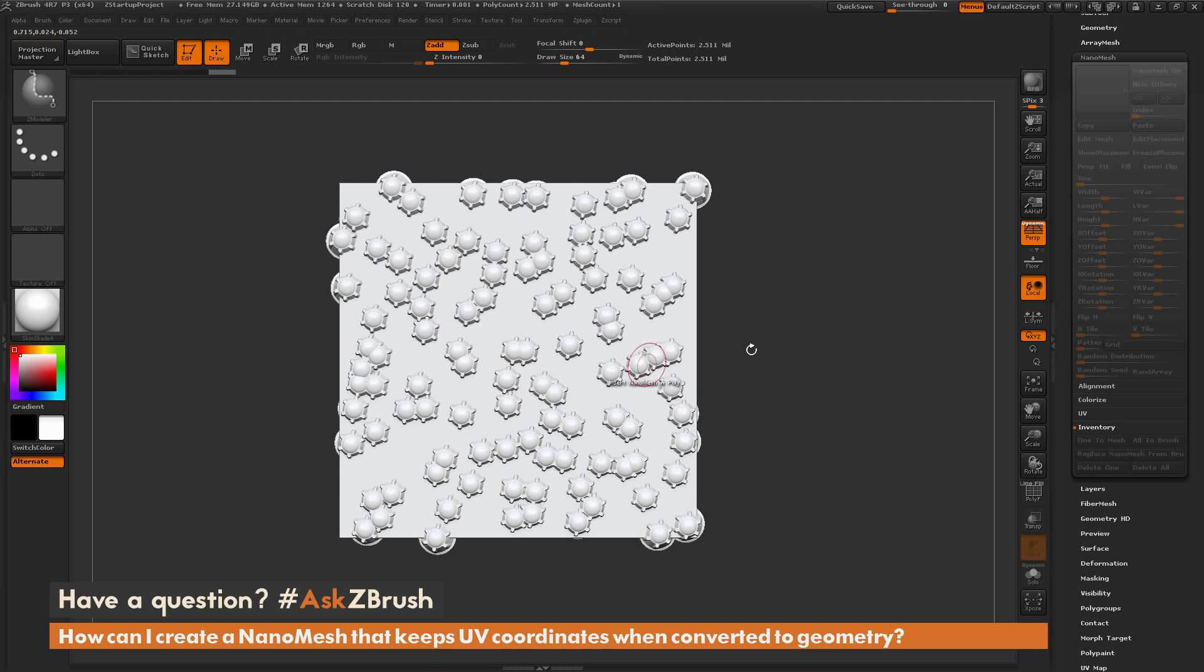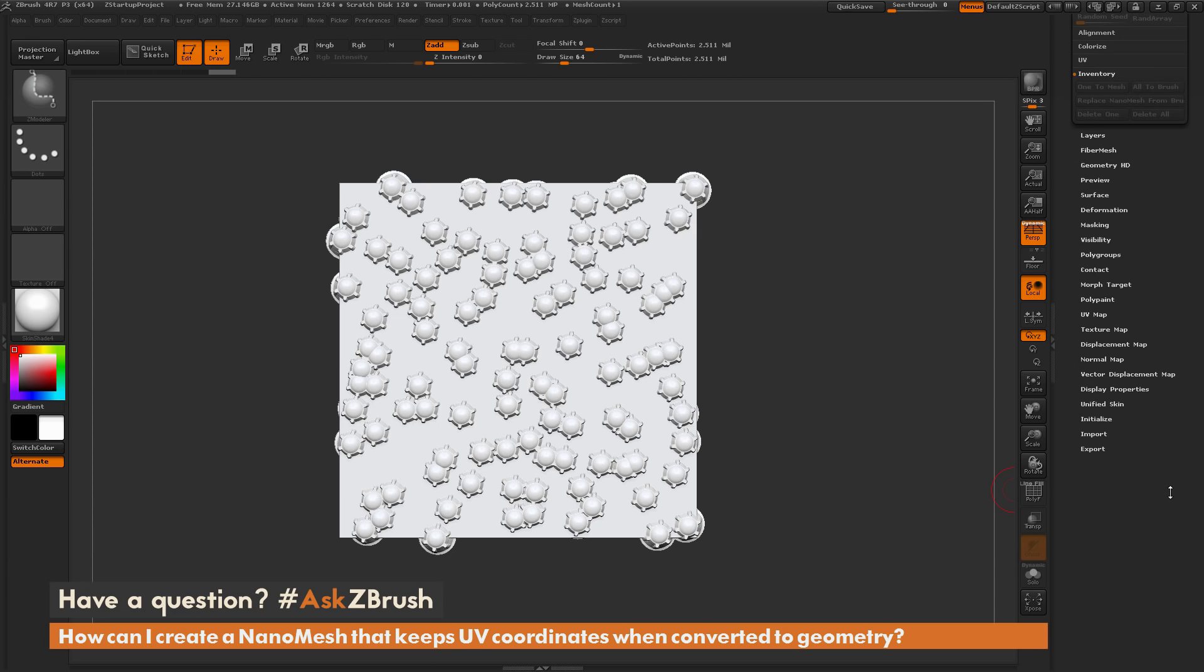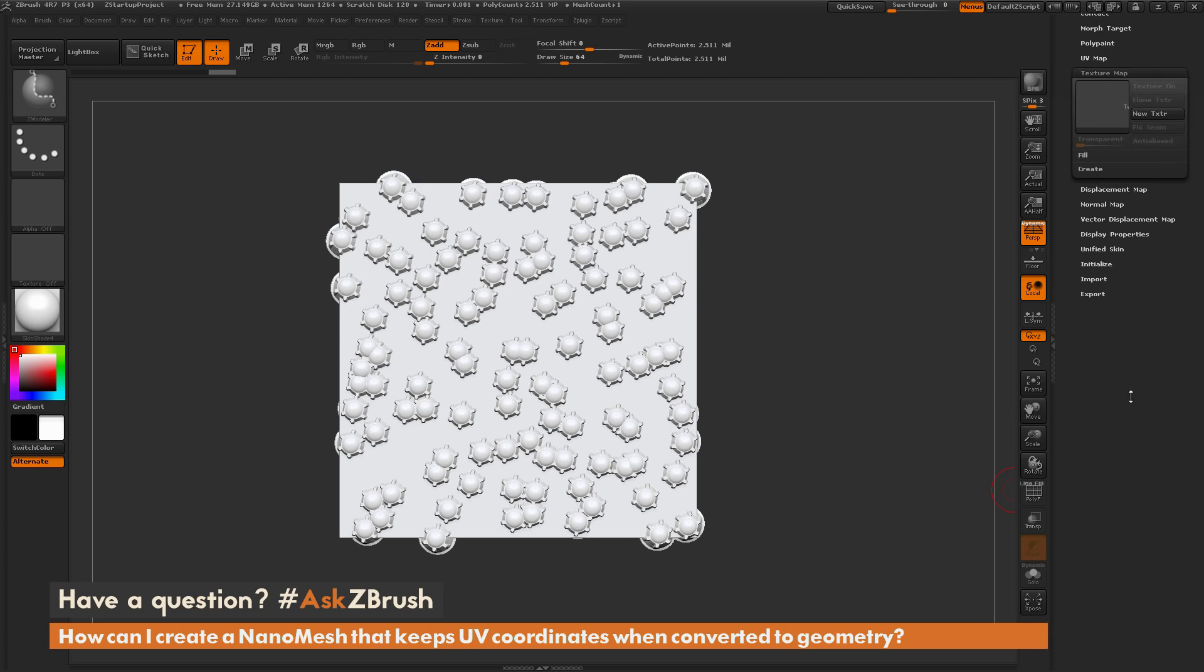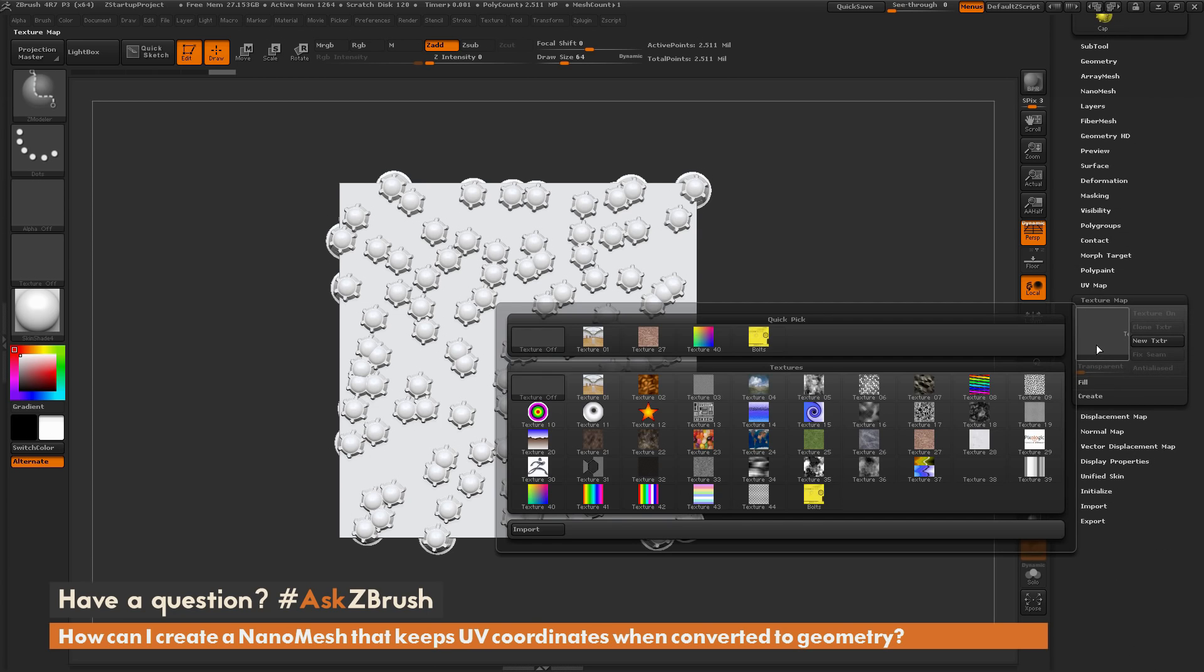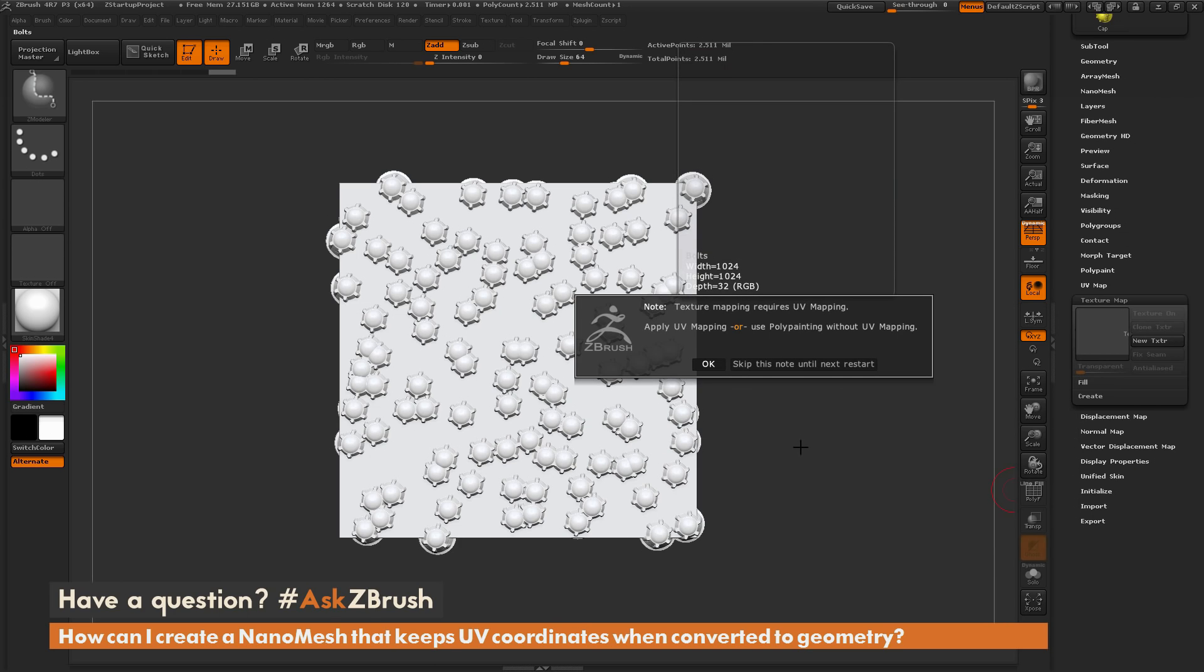So you may think, well maybe I just need to relink the texture. So you can scroll down the bottom here and open up this Texture Map tab, and then you can come through here and click, and then try to select a new texture map. But you're going to see it's going to tell you that your mesh does not have UV mapping.